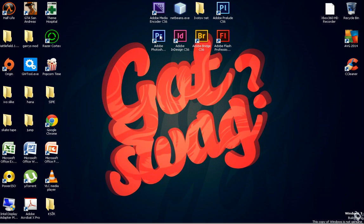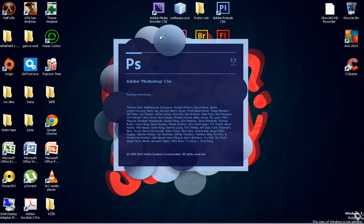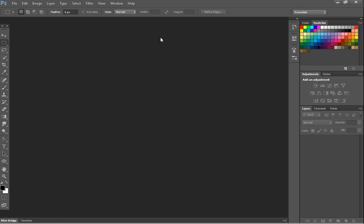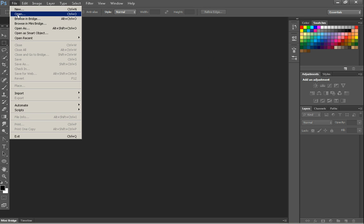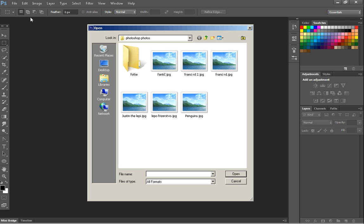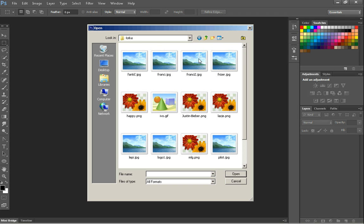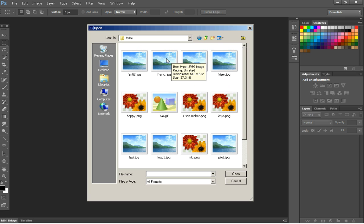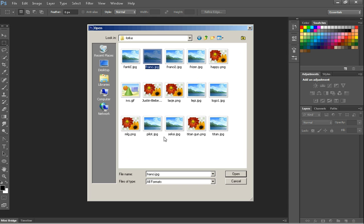First open your Photoshop. Ok, so now you need to open pictures you want to combine, so I will just choose a picture. You hold Ctrl and press two pictures you want to use.